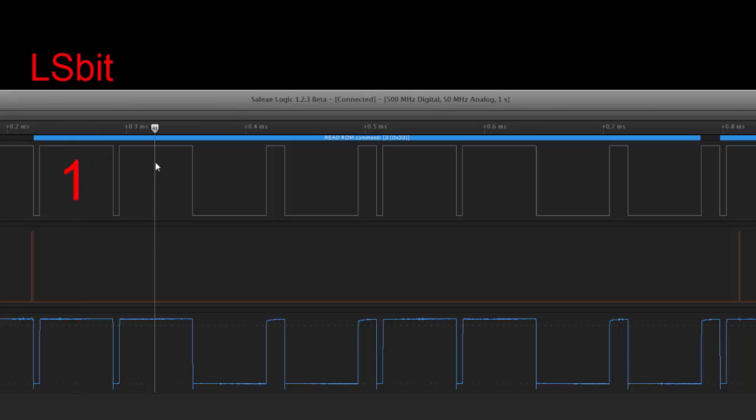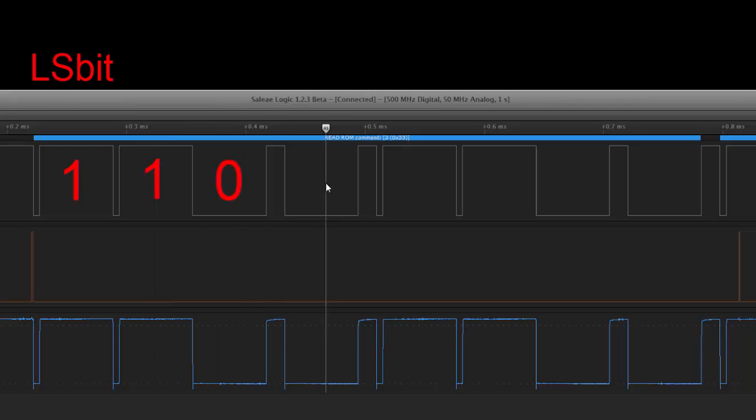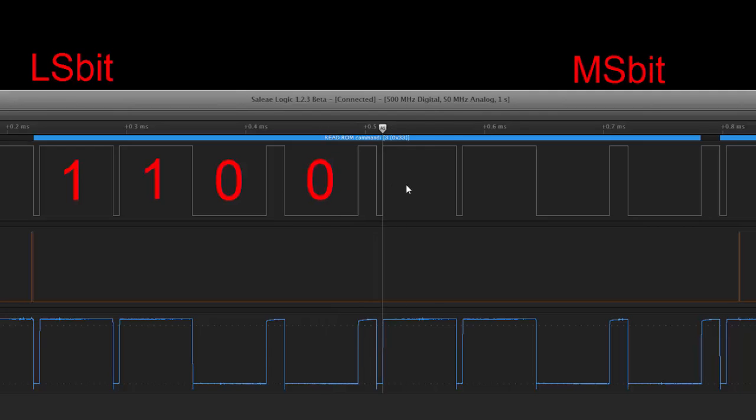Next clock pulse the device would sample that as a logic one. The next clock pulse is zero and the next clock pulse is zero. So that's the first three.